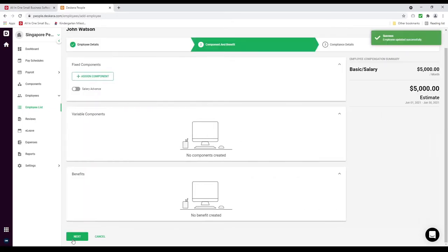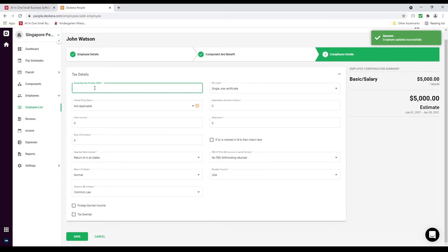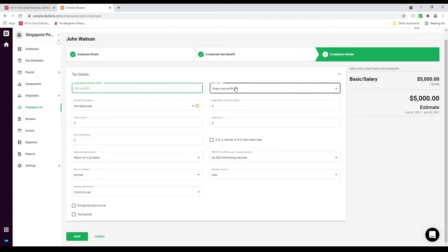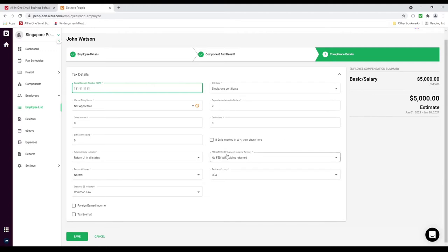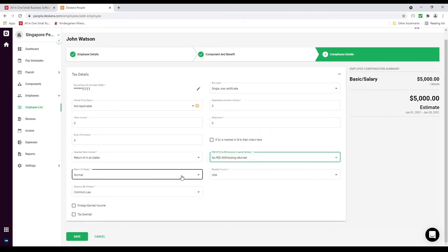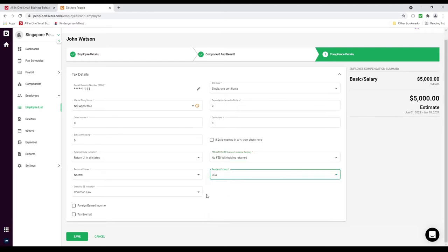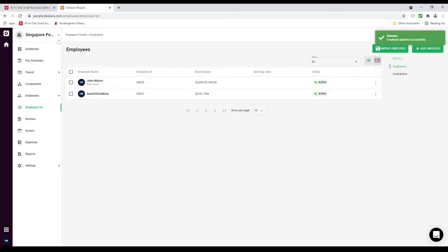Then we can click Next. Inside here we can assign any components. Then we can click Next again to input the tax compliance. We need to input the social security number, EIC code, marital filing status, any dependent claims in dollars, other income, deductions, and extra withholding. If 2C is marked in W-4, then click here. We can select the state indicator, FED W TH for EE live/work in the same territory, return all states, residential country, statutory EE indicator, any foreign income earned, and whether he is tax exempt. After we do all that we can click Save. The employee has been updated.